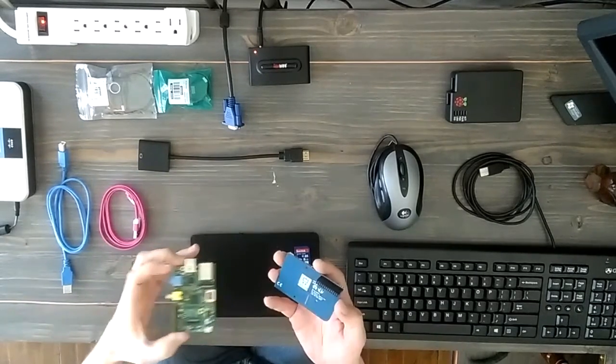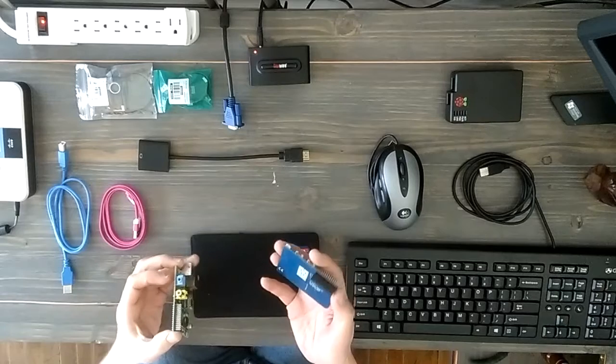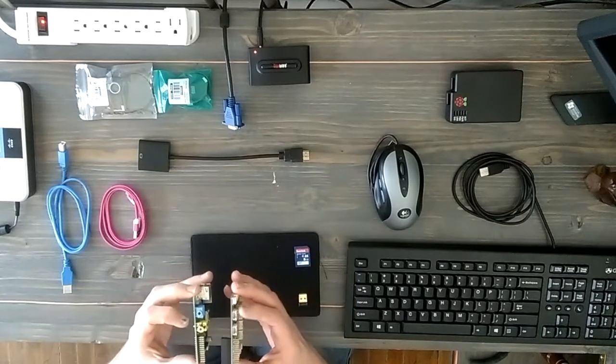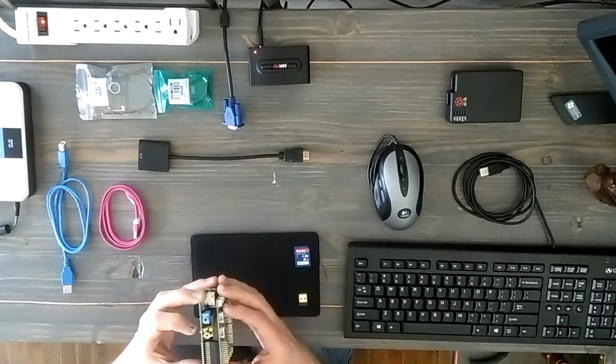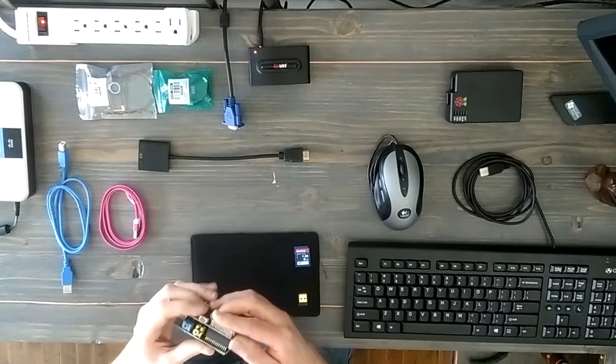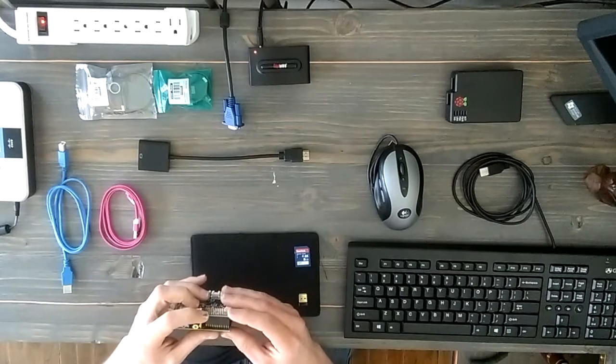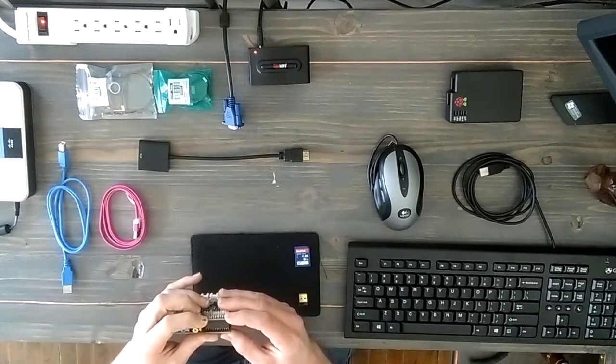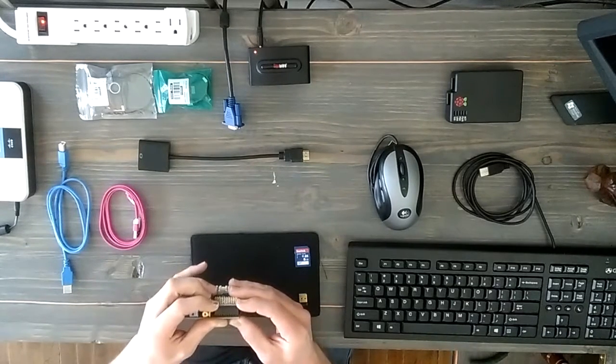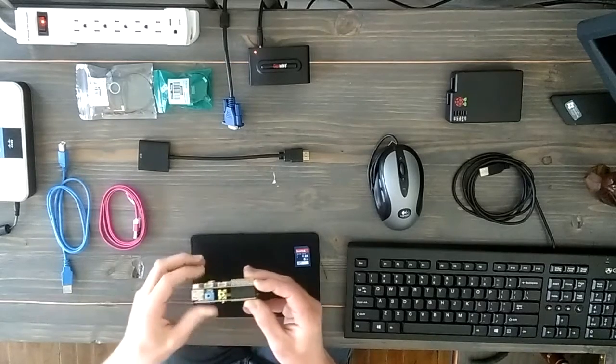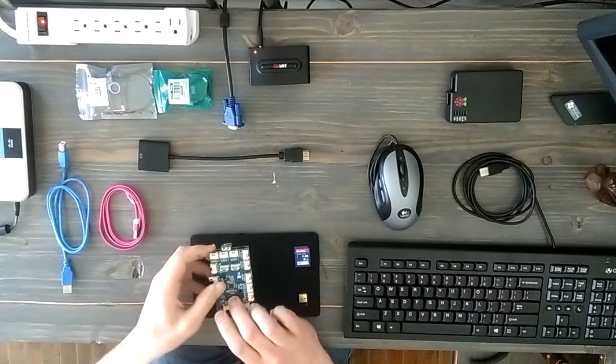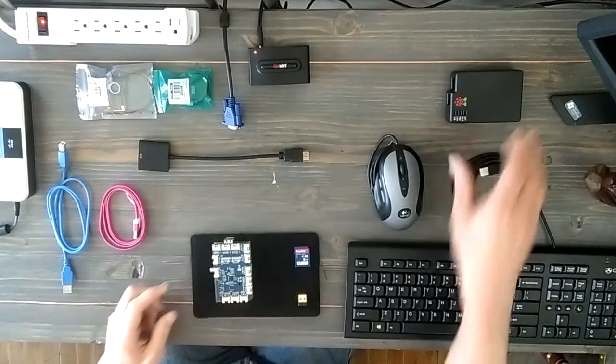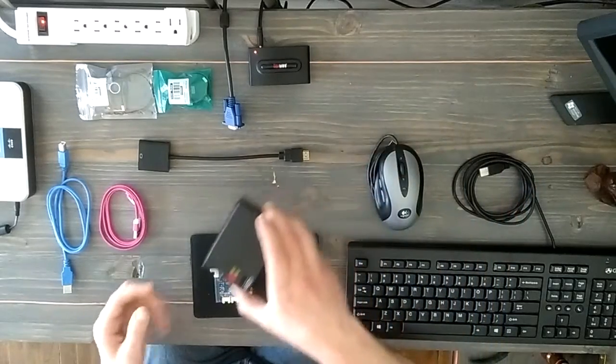They connect together and it seats perfectly, a little snug. You just kind of push it down firmly without trying to bend or break those pins. I had this old RPI case and it's not going to fit because I got the extension board on top of it.